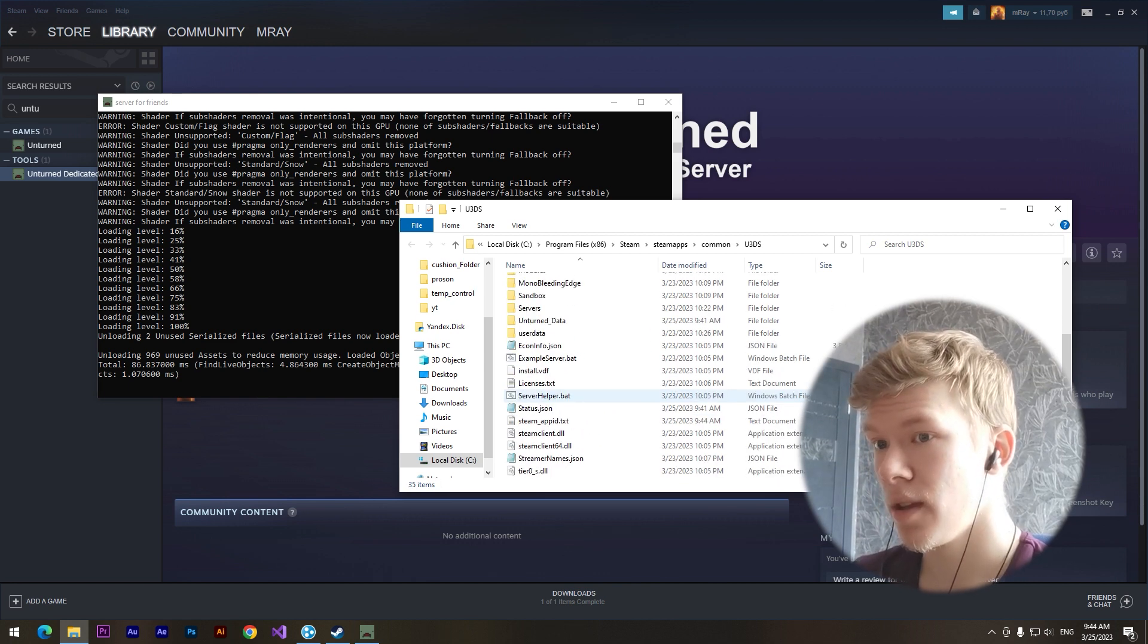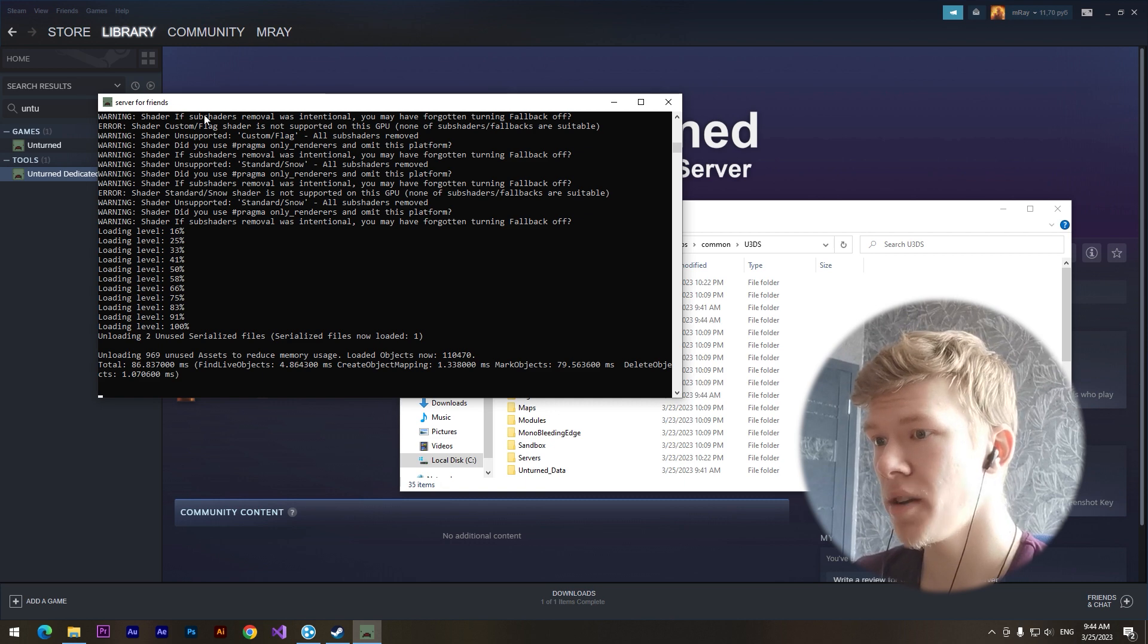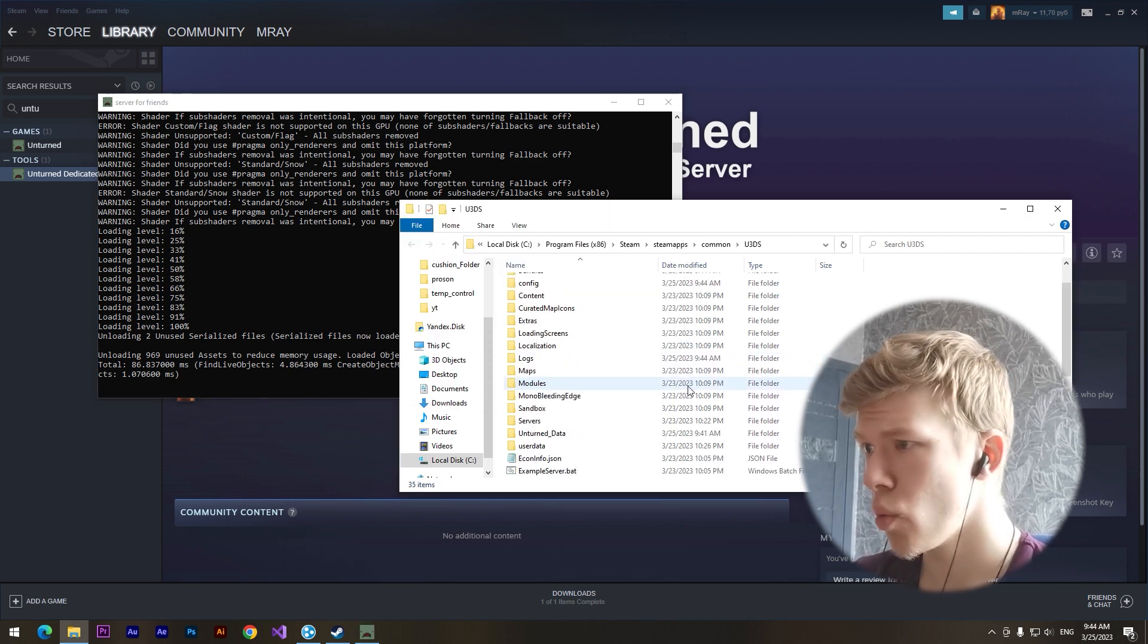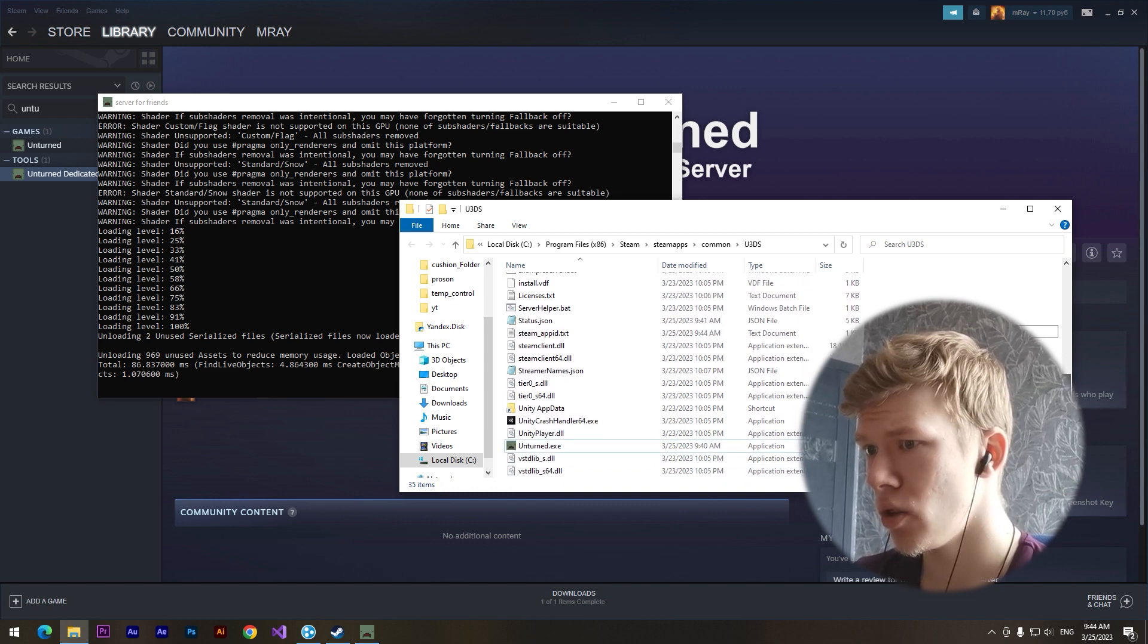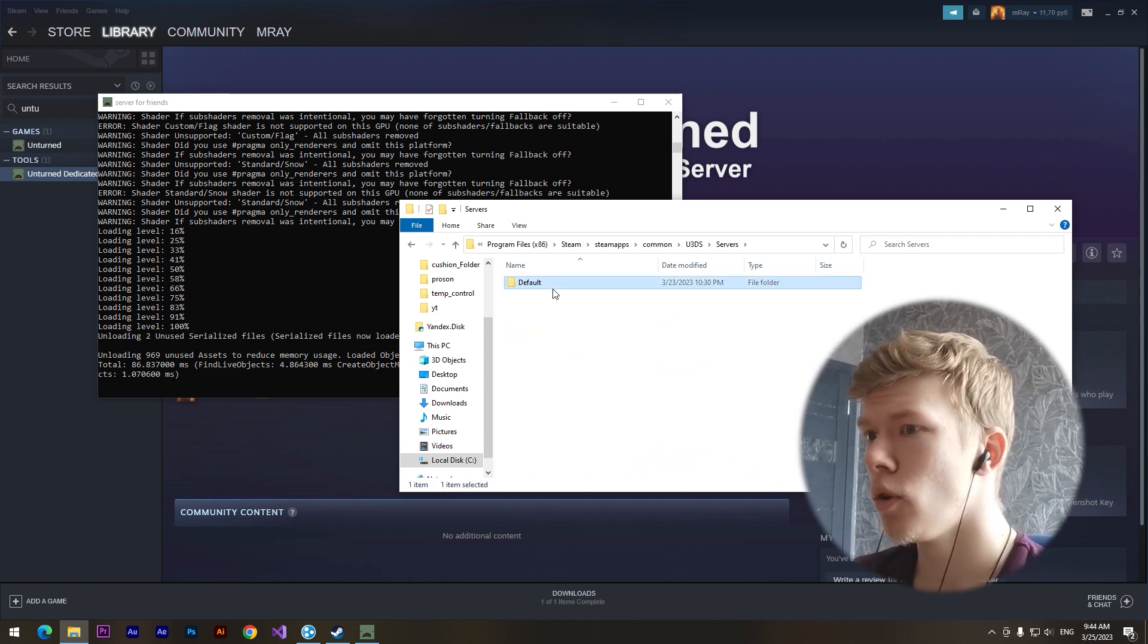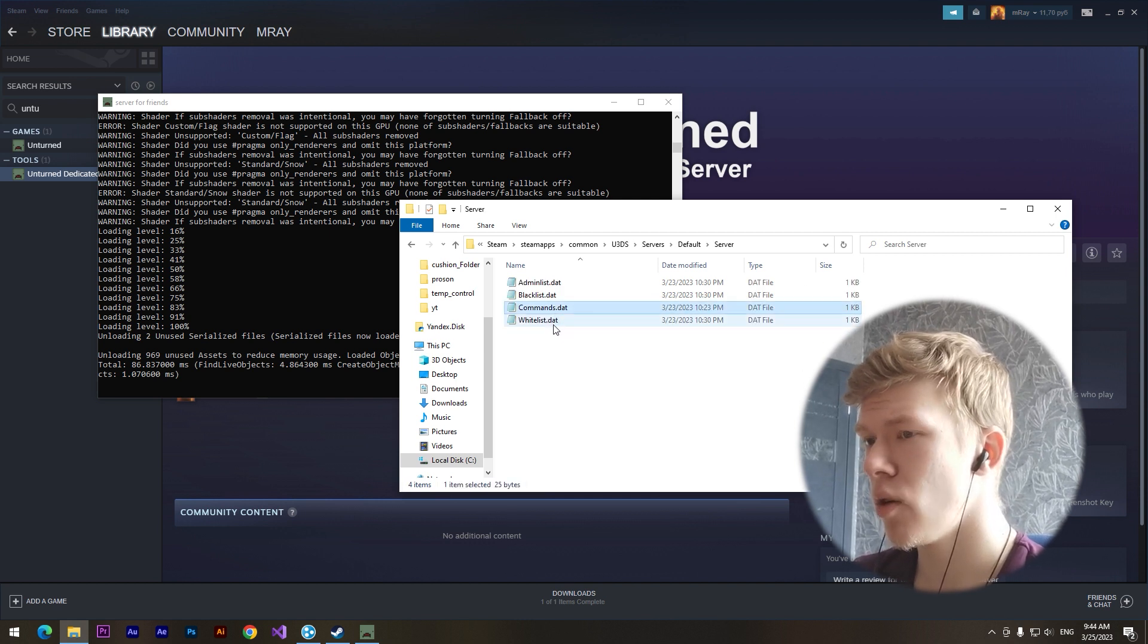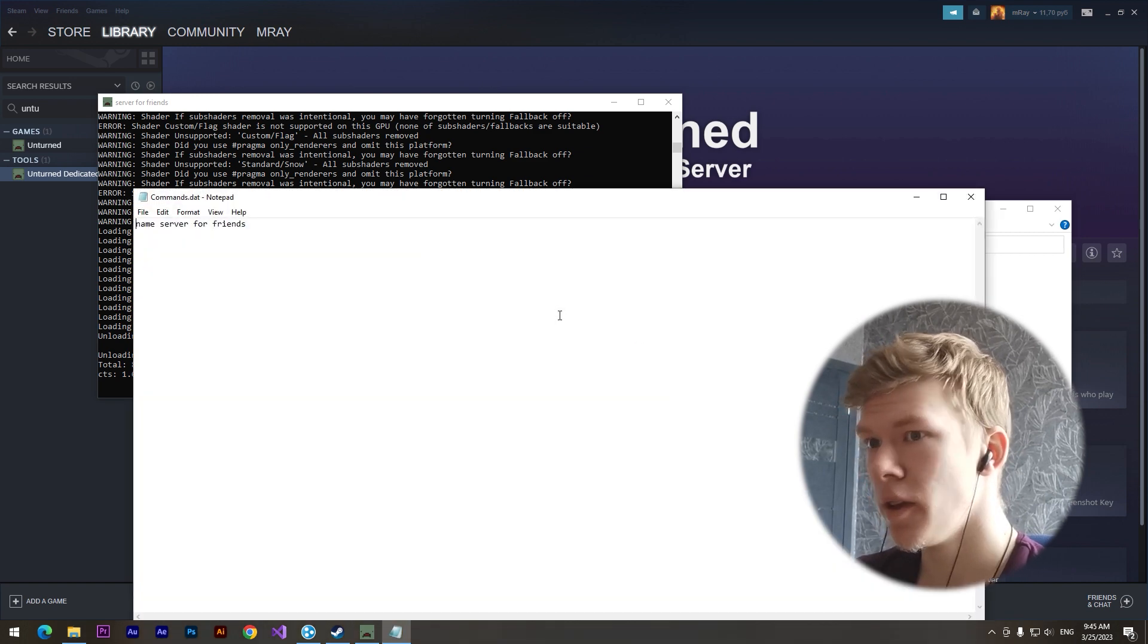So we have created our server for friends, and if we want to change any settings we need to click on servers and default and server. Here we can see commands.dat file or point.dat, I don't know.